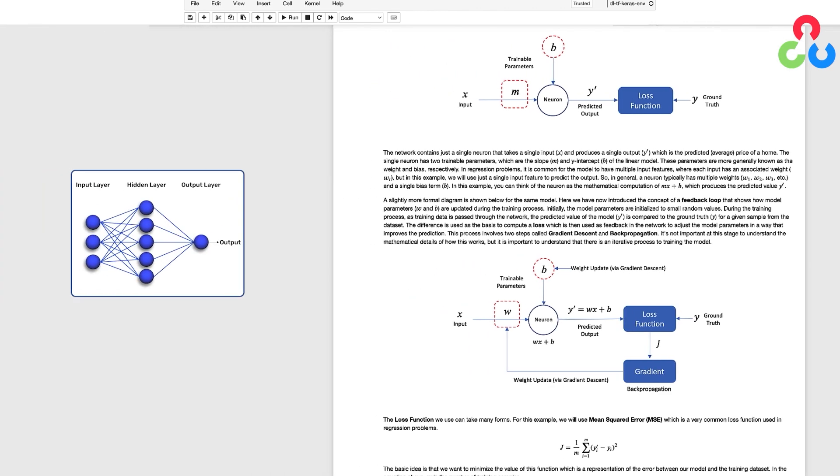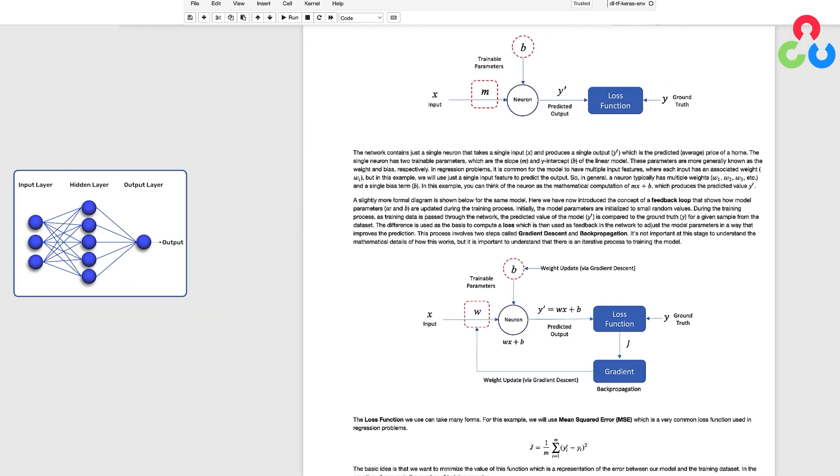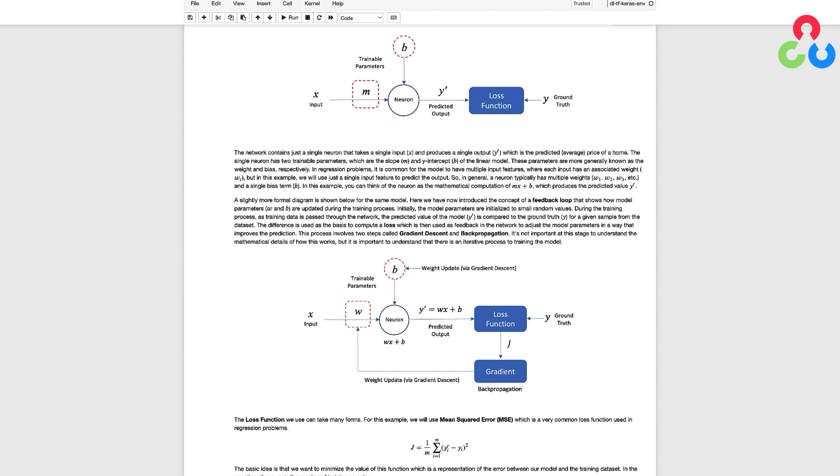Networks that have multiple layers are referred to as multi-layer perceptrons or MLPs. As shown in the figure we use the predicted output from the neuron y' along with the ground truth y to compute a loss which in this case is mean squared error. We then compute the gradient so that the weights in the network can be updated.